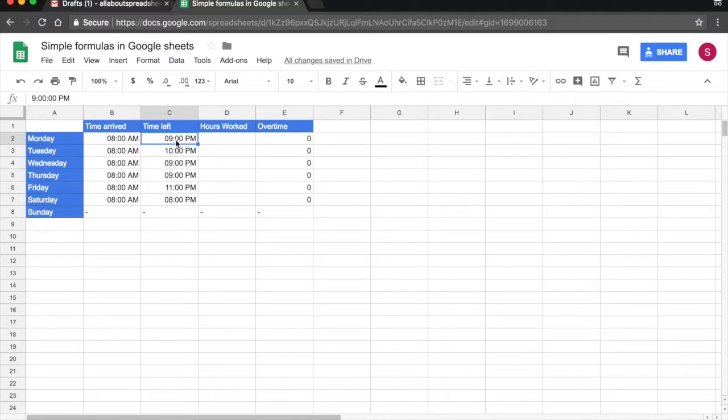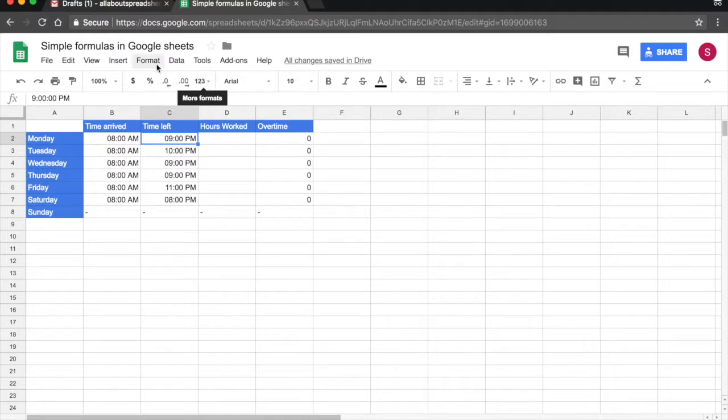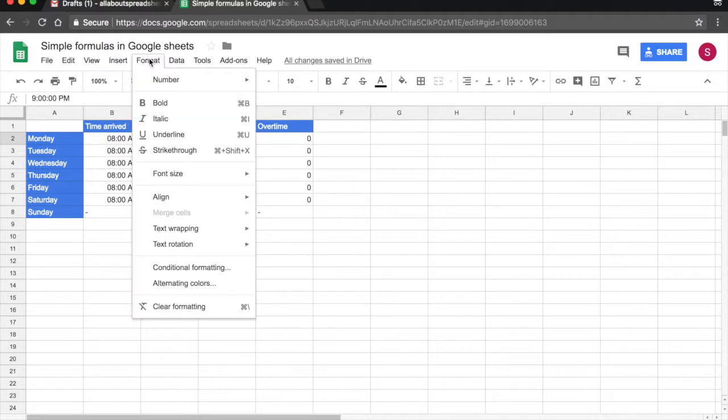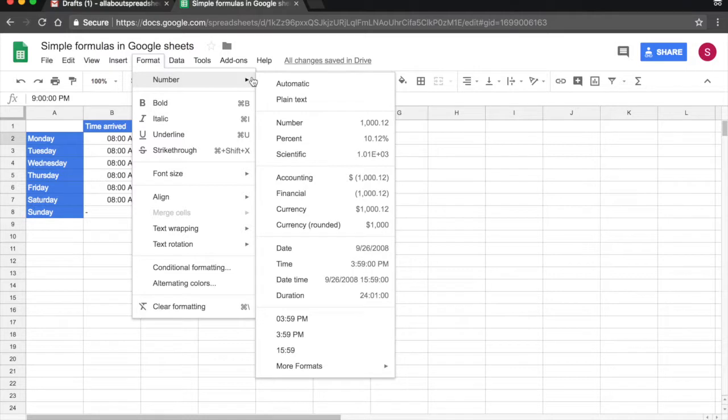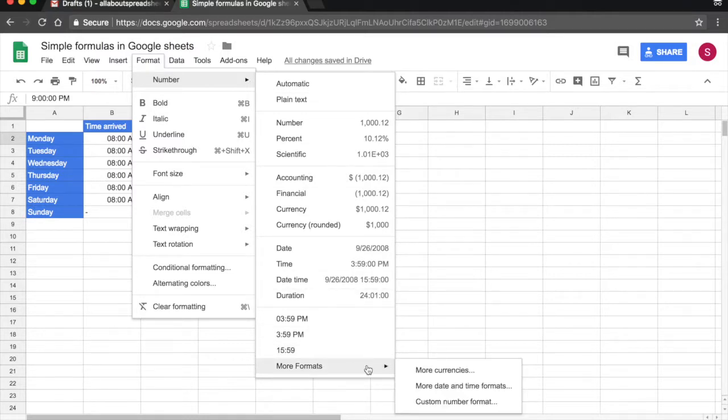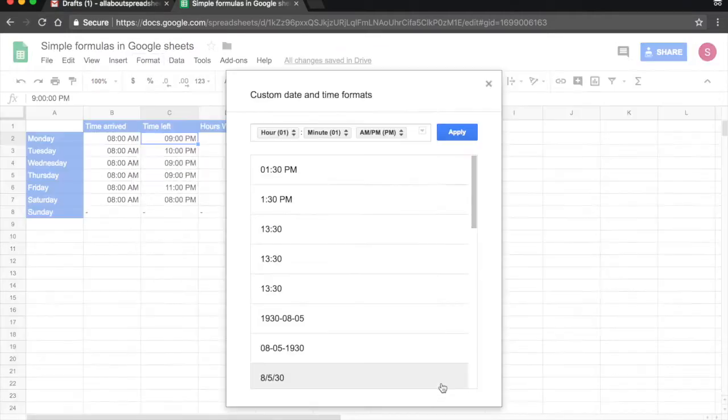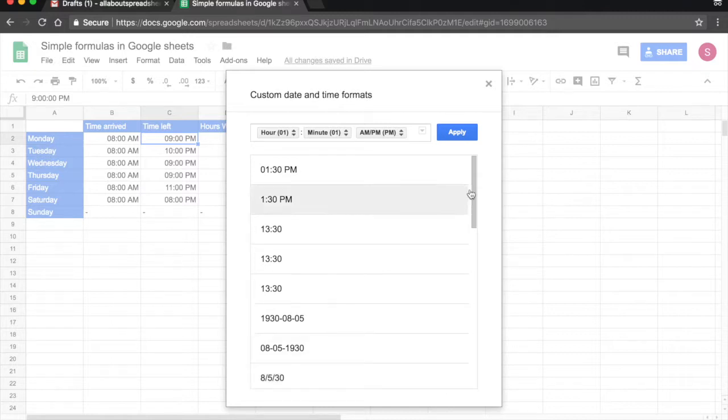Now you can edit these numbers, either through format, or through the 123 more formats. So if you go to Format, you click on Format, Number, More Formats, More Date and Time Formats. And this will open you the menu.